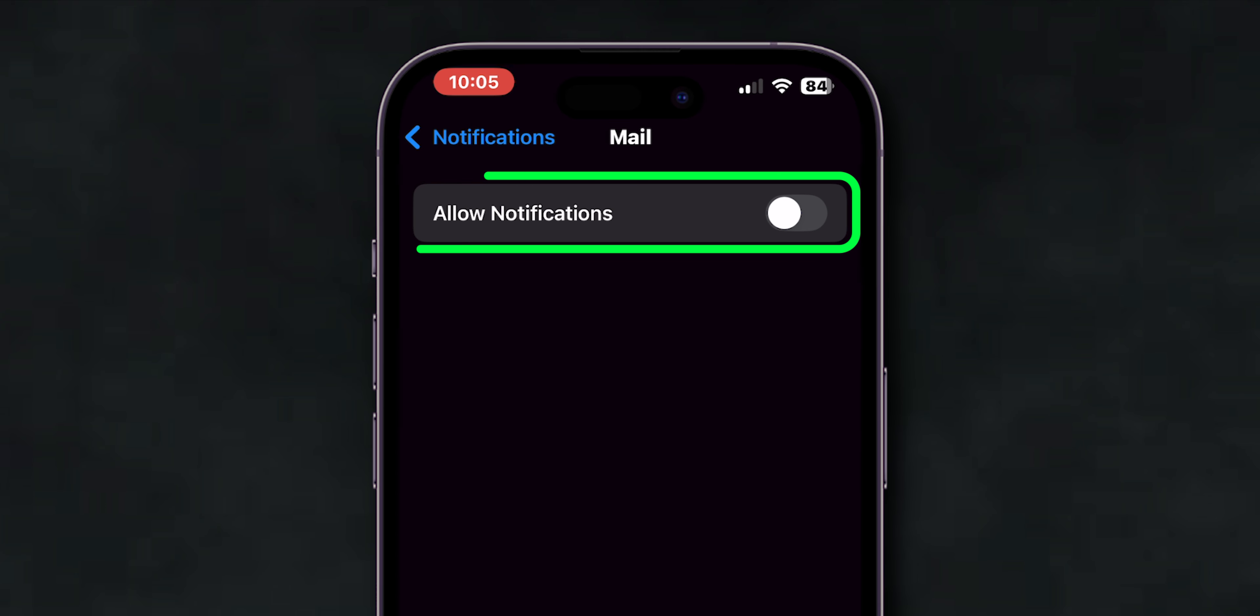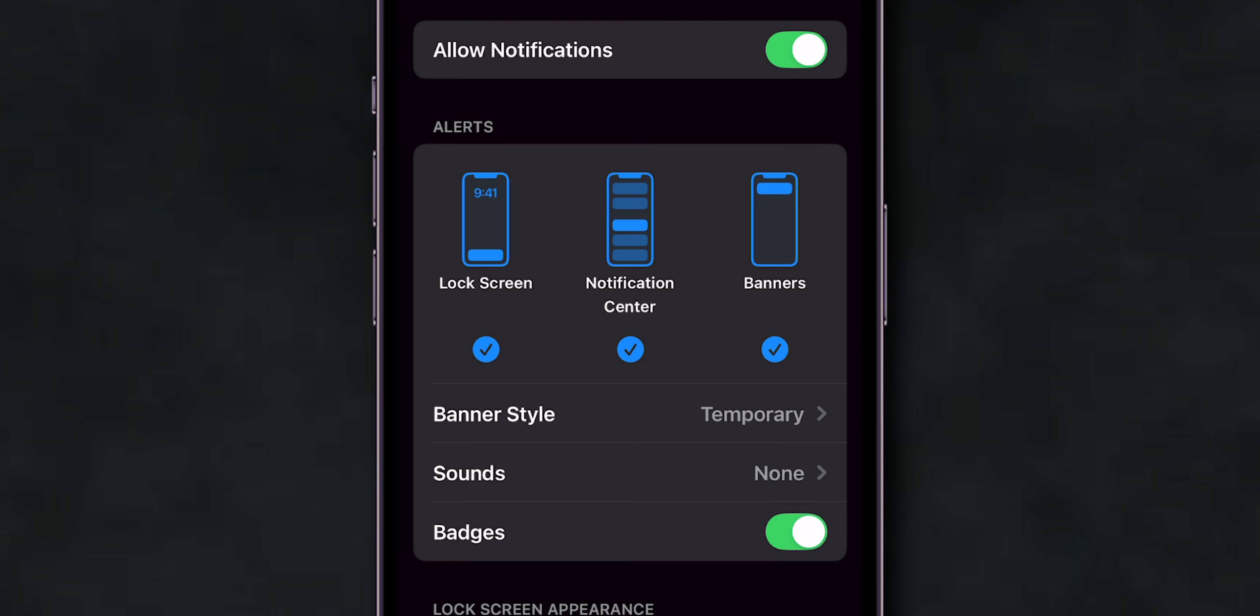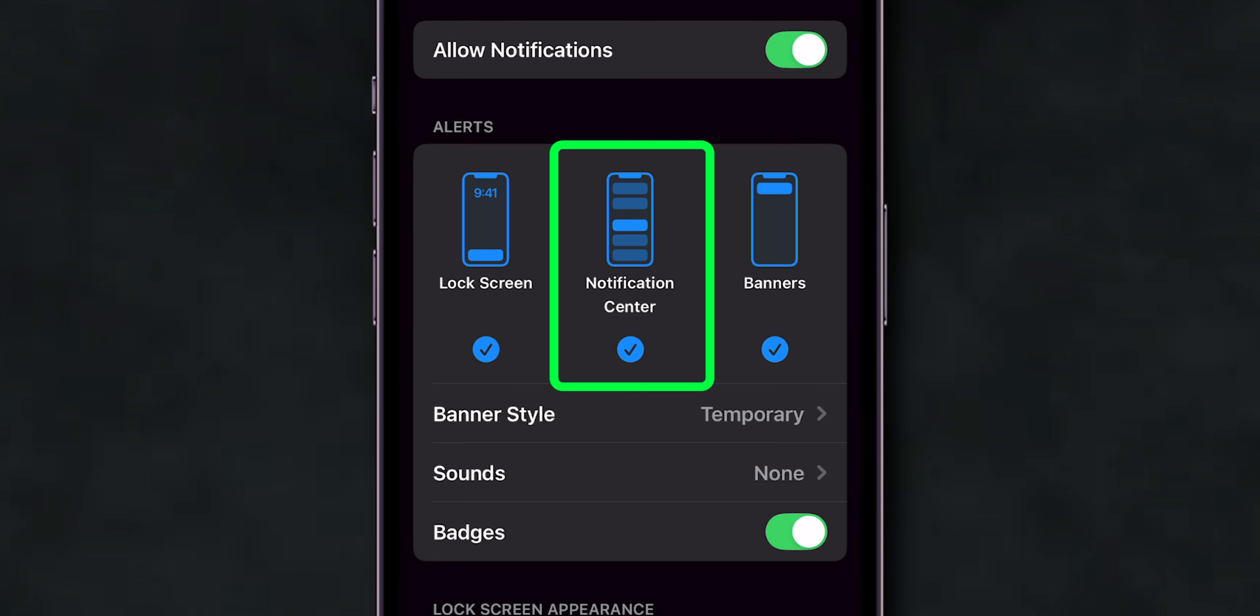Make sure Allow Notifications is turned on. Then, ensure options like Lock Screen, Notification Center, and Banners are enabled.